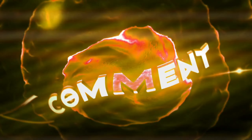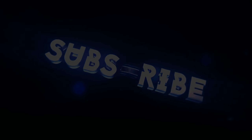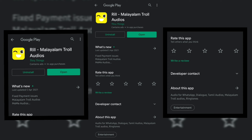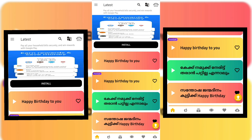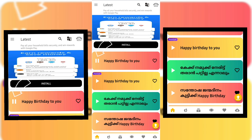You can get the notification and share the video. This is our application — the link is in the description. Download it and open it. This is the main interface. The latest app is uploaded with all the audio content.